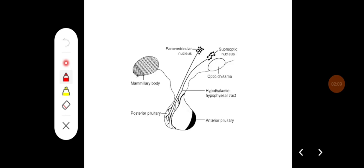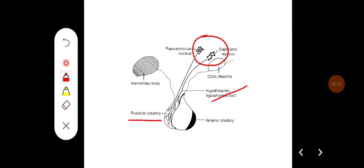So the hormones of the posterior pituitary are actually synthesized in the hypothalamus — in the paraventricular nucleus and supra-optic nucleus — and through the hypophysial tracts they reach the posterior pituitary, transported along the nerves by axoplasmic flow.